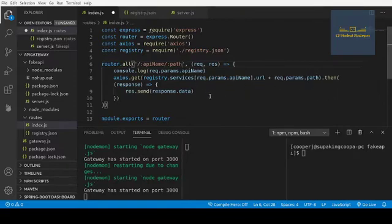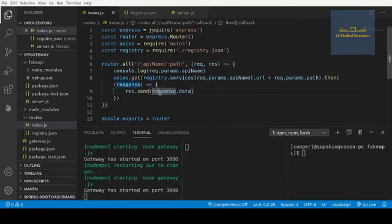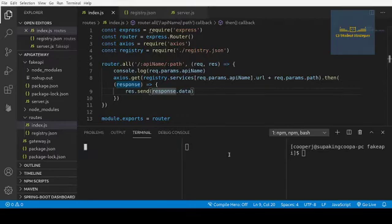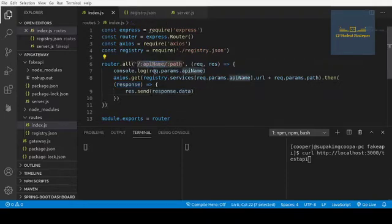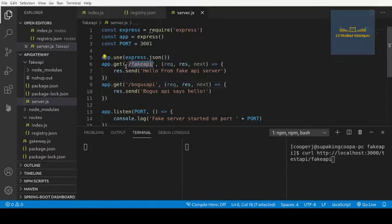I'm going to save this and test it out before we move forward. We're going to use curl: curl http://localhost:3000 because we want to call our gateway. Then we call 'test api' — that is the API name portion — and then we need to pass in a path, so we'll call 'fake api', which is the path to this endpoint.